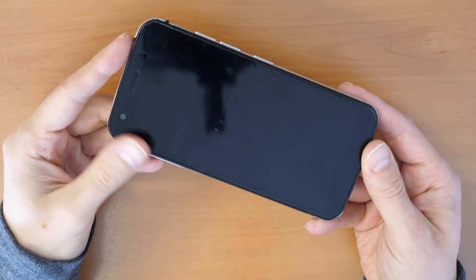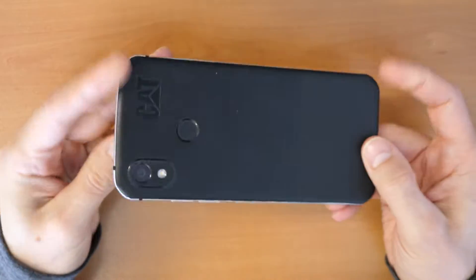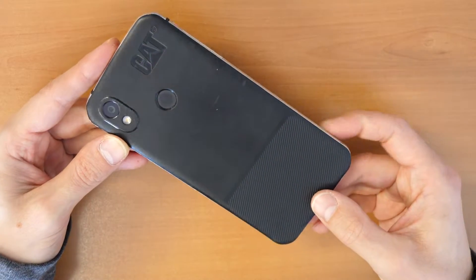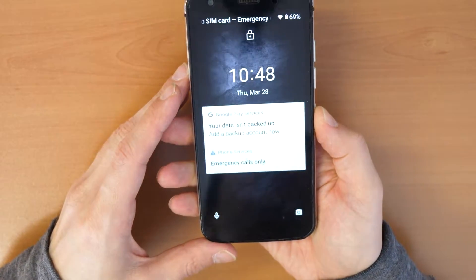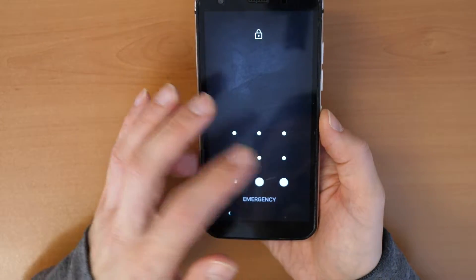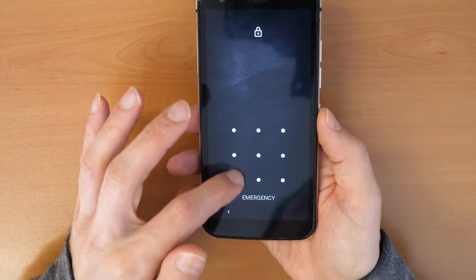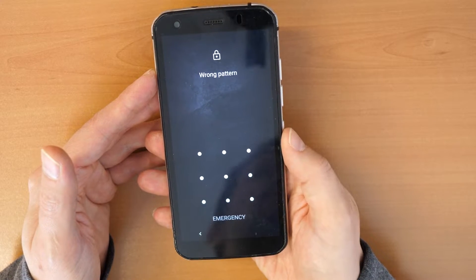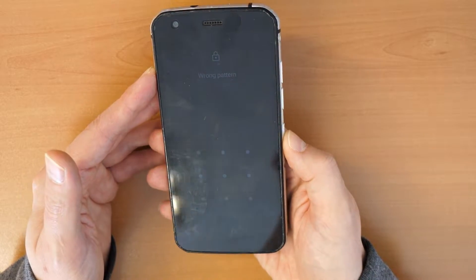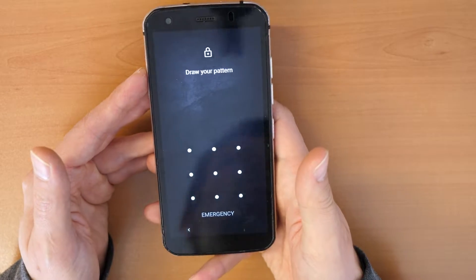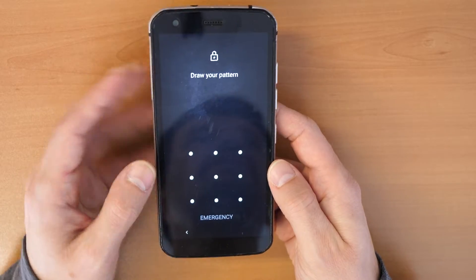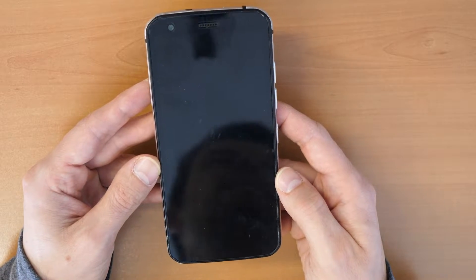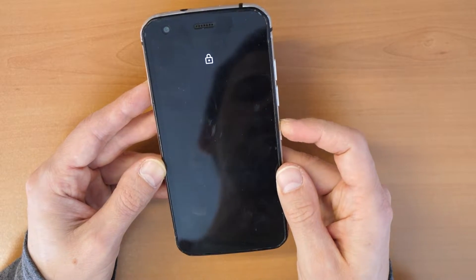Welcome to a new Crocfix video tutorial. We have here a Caterpillar or Cat S52 smartphone and the smartphone is locked — we can't get into the phone because we have forgotten the pattern to unlock it, or if you have forgotten the PIN lock. There is no way to get into the phone without this procedure. Keep in mind that after this procedure everything on the phone will be erased, but you can use the phone again. You may also need your Google account to activate the phone afterwards.